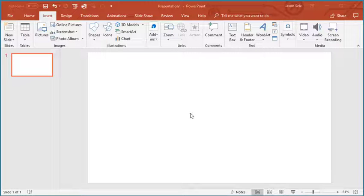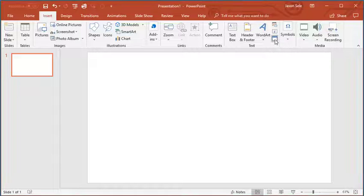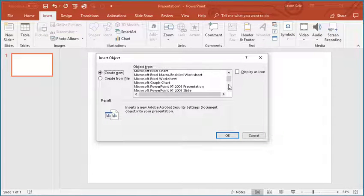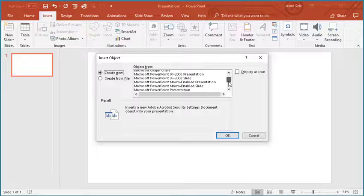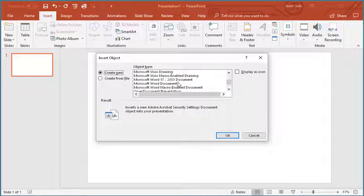So to recreate that you go to the Insert tab, click on Object, and in the list choose Microsoft Word Document.